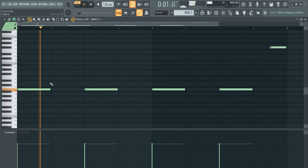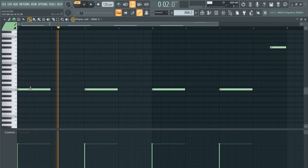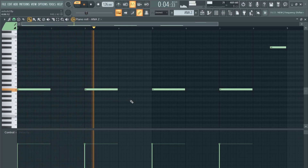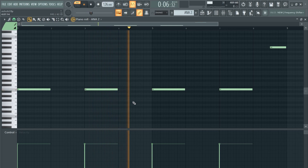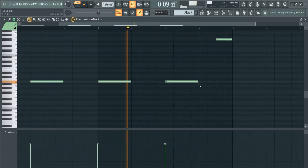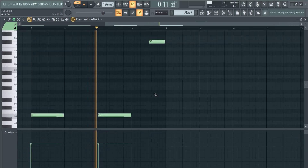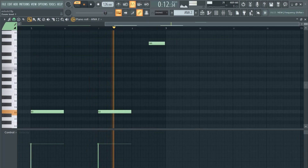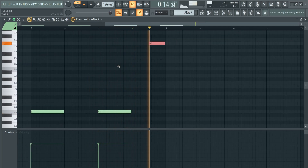One last thing I used for the melody is this bass sound from ANA 2. Honestly this goes really crazy — it really gives a dark vibe to the whole melody and I really loved it.